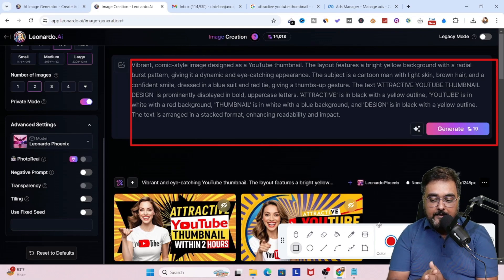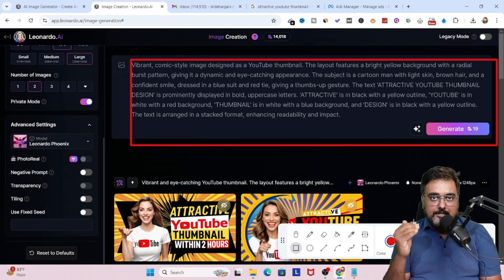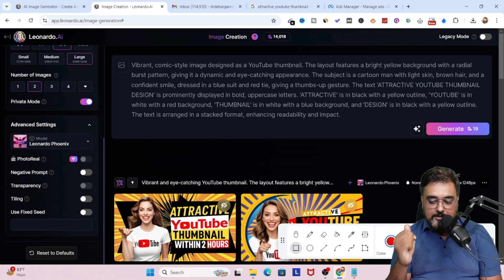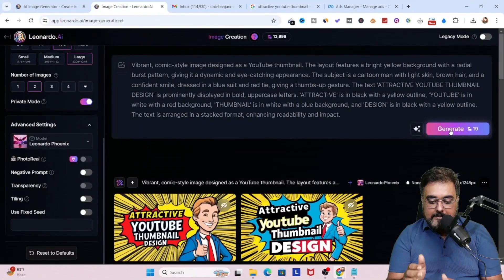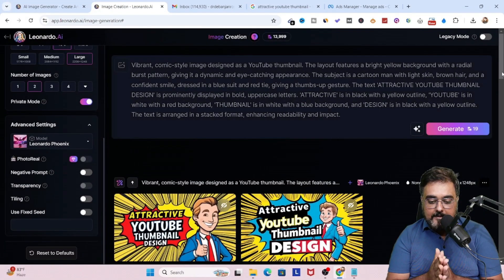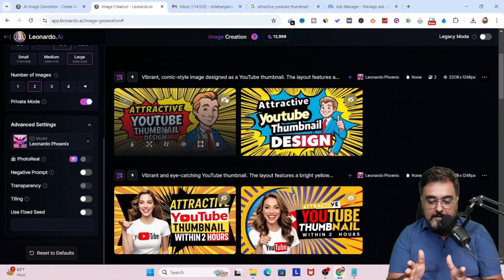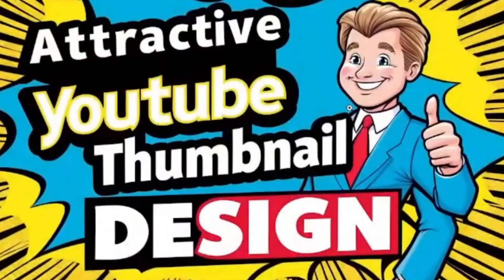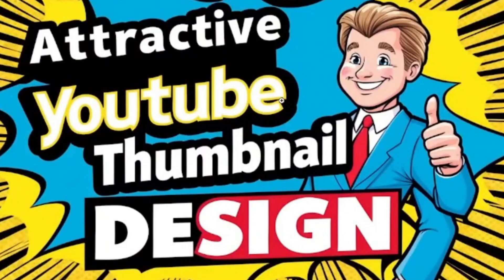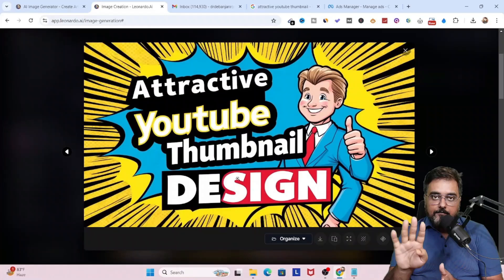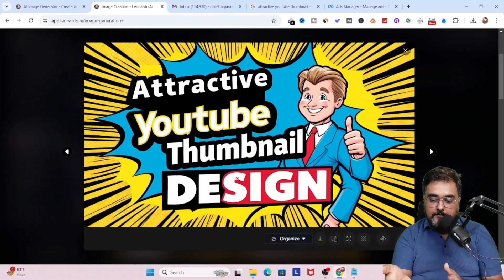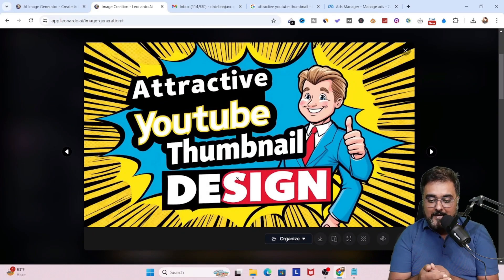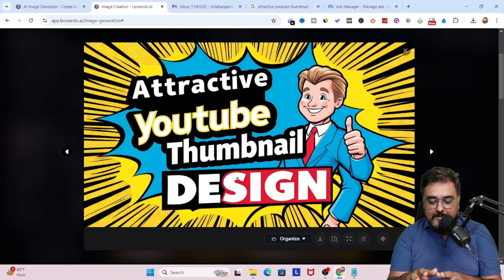Now once you have done that, we are going to go ahead and generate the image for us. So let's go ahead and click on generate. And as you can see, the thumbnails have been generated. There are two versions that have been generated. Now if I had chosen four files, then I would have gotten four outputs as well.